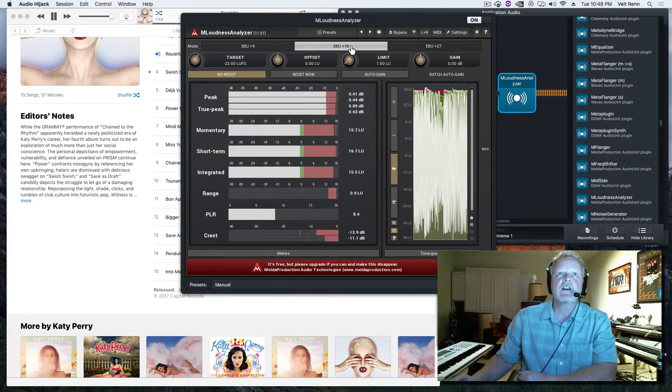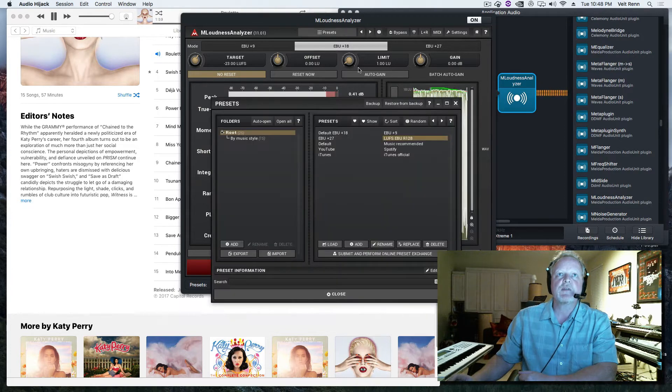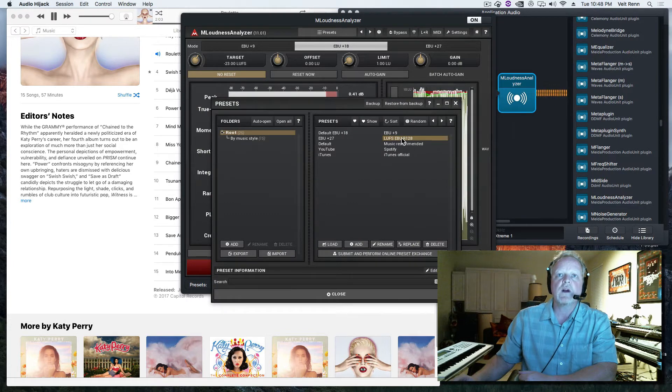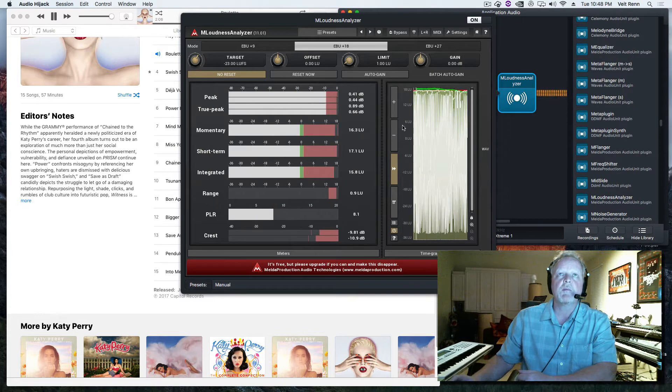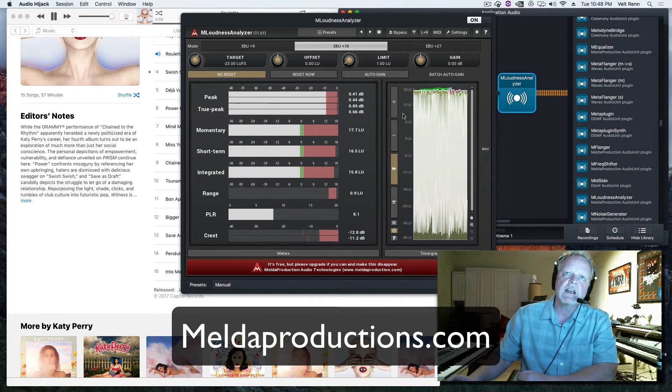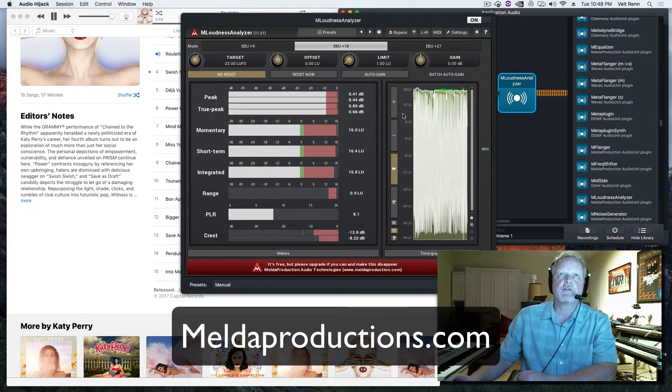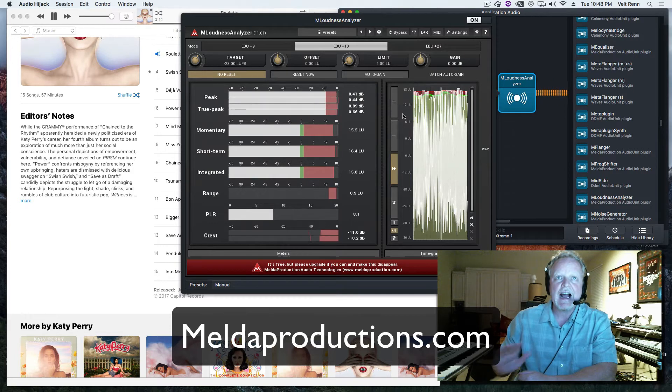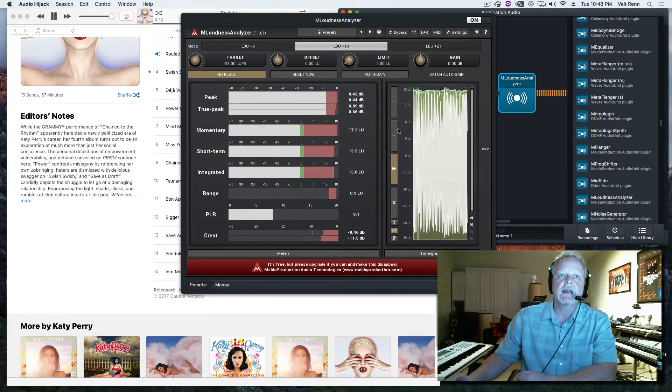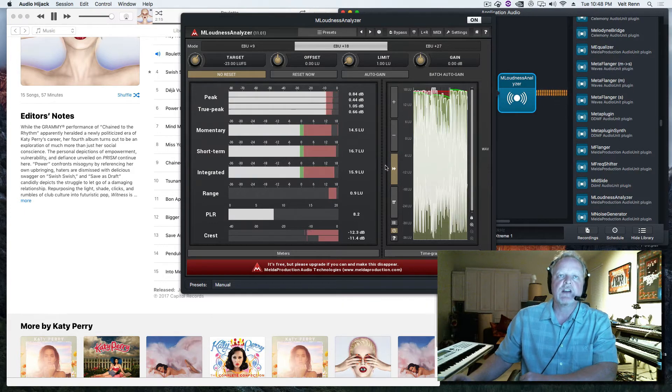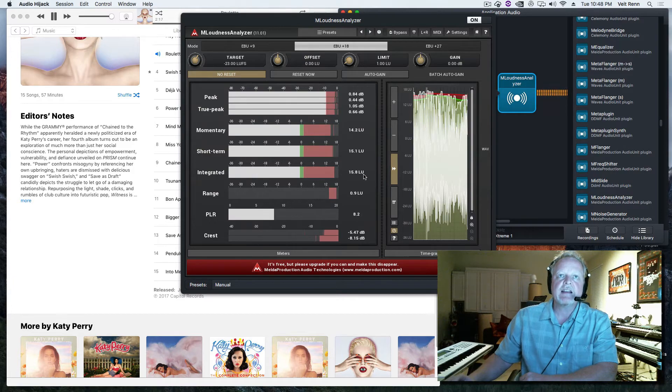So one thing that we might want to do is check our preset and make sure that we are in EBU R 128. And by the way, this plugin is from Melda Productions. It's a free metering plugin that I can highly recommend for everybody - it's a must have that you got to run your mixes through.